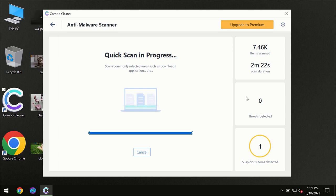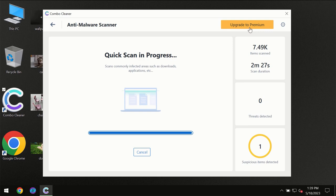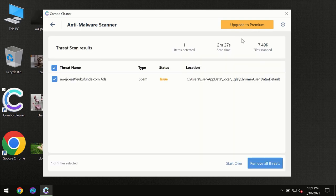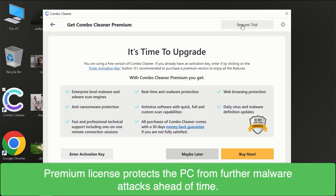Of course, some threats can be removed manually. However, we recommend that you consider upgrading to the premium license of ComboCleaner to make sure your computer is always under decent protection.